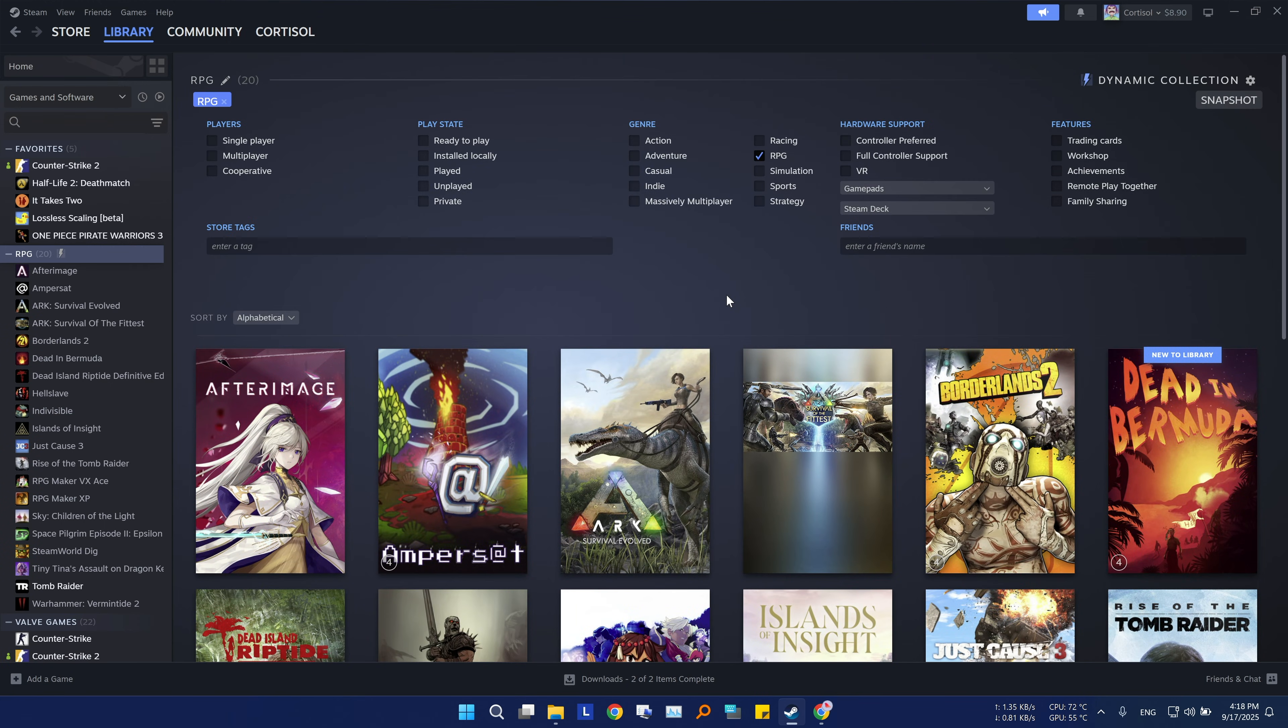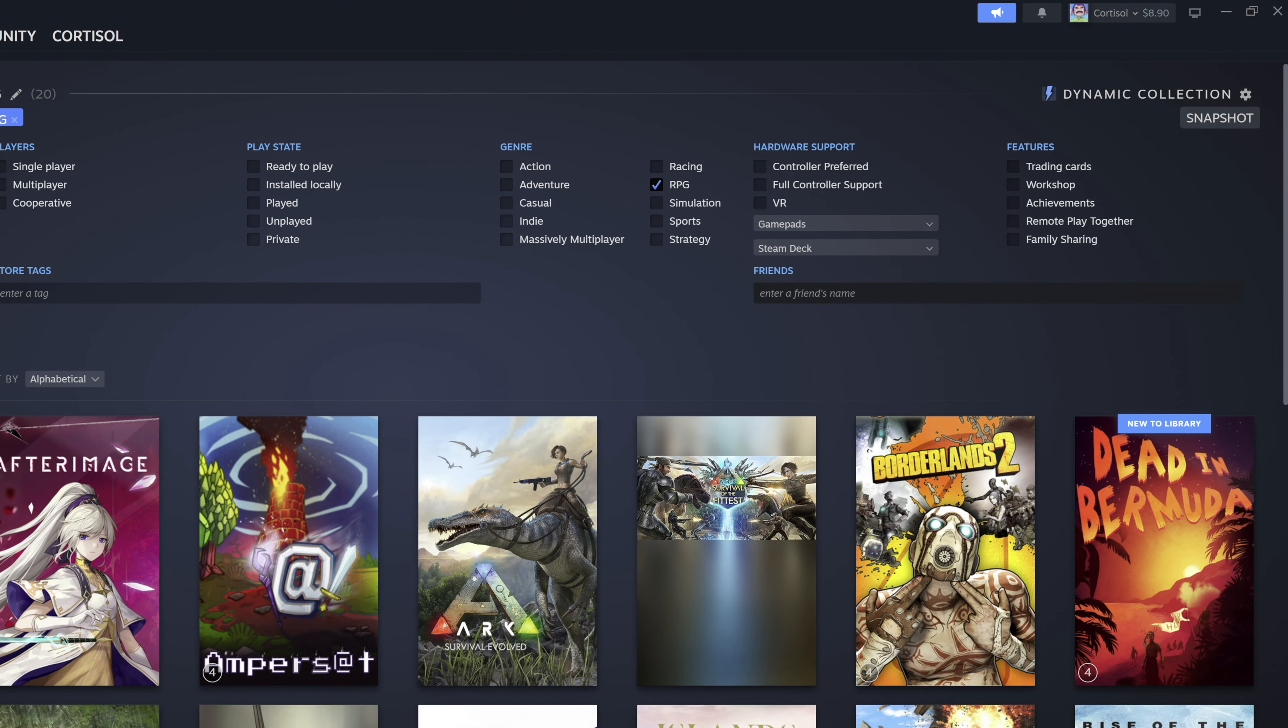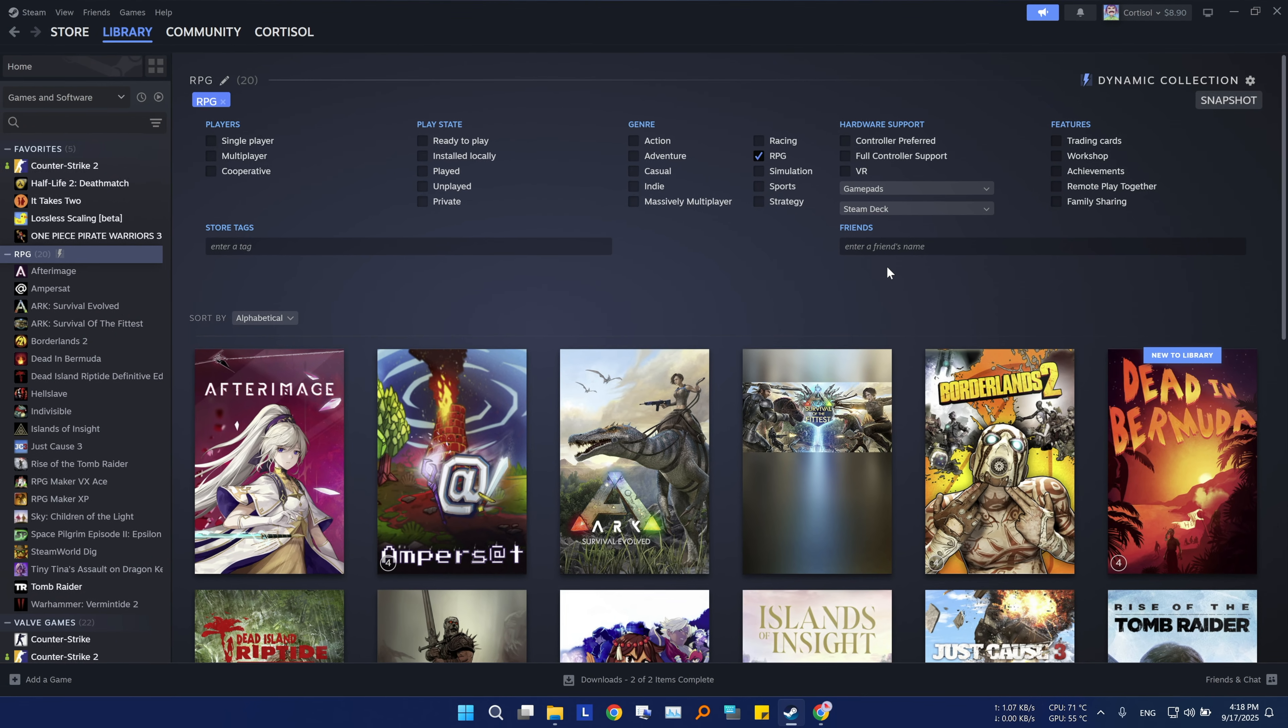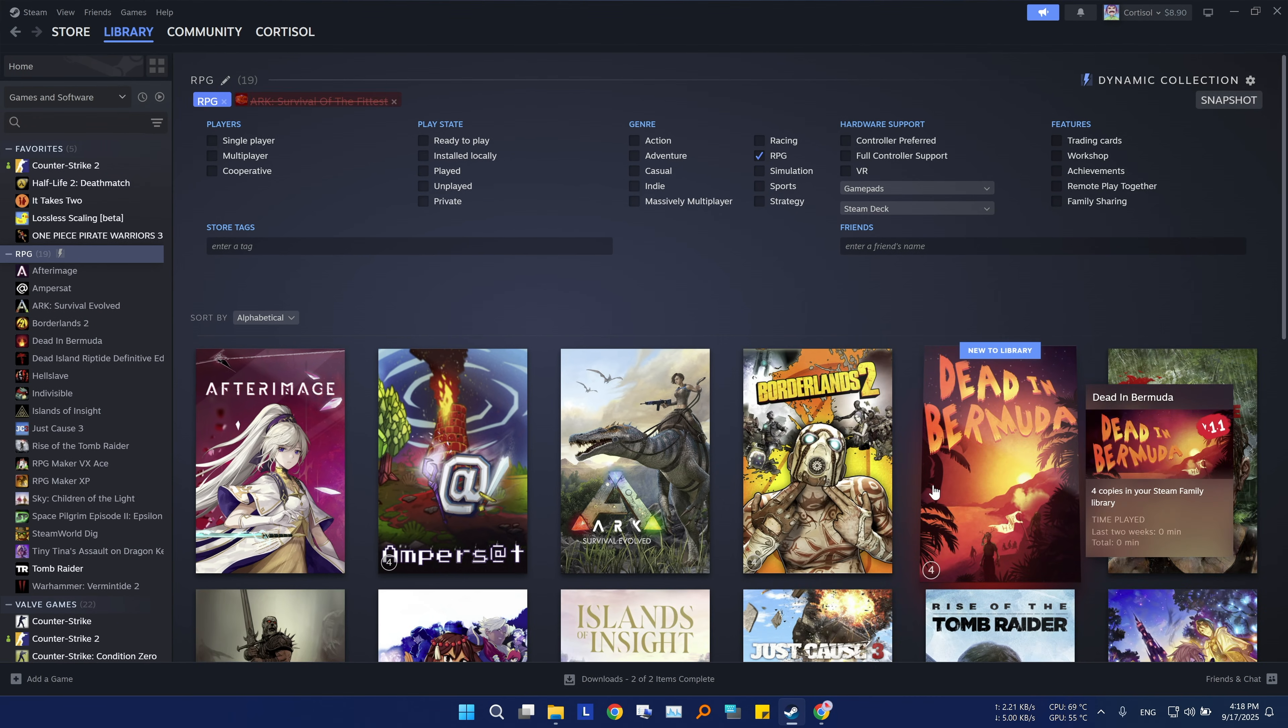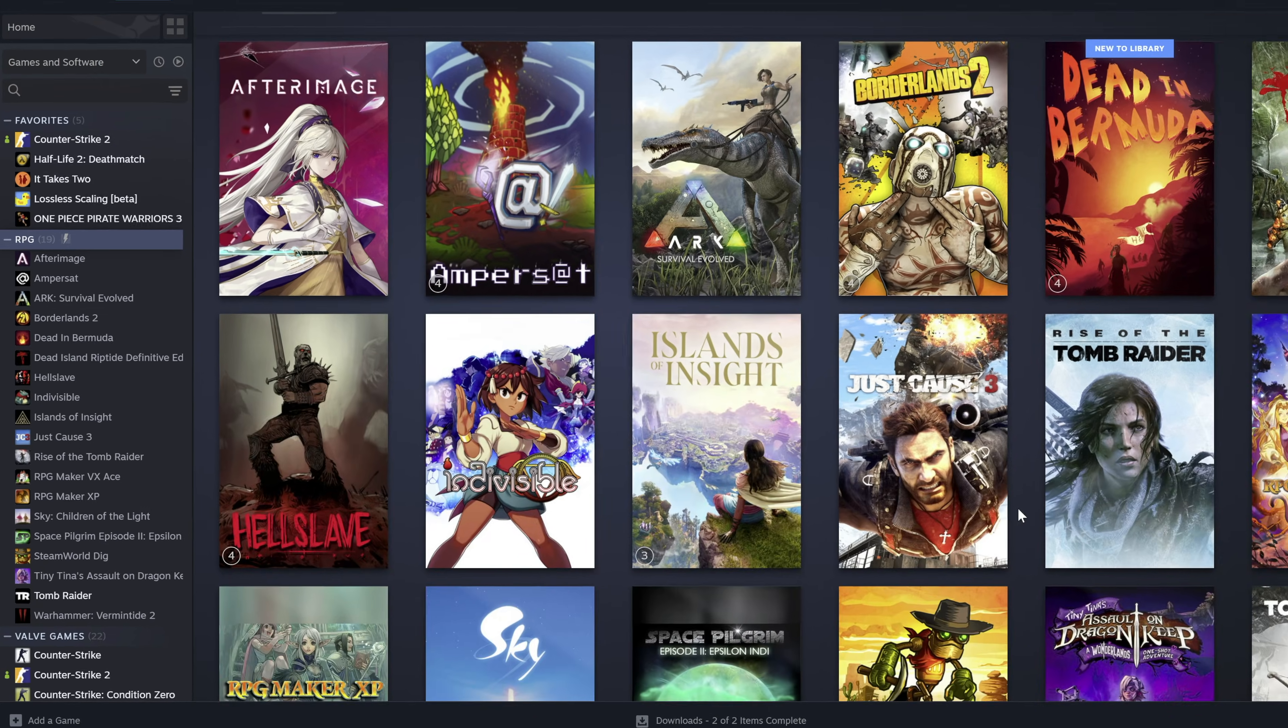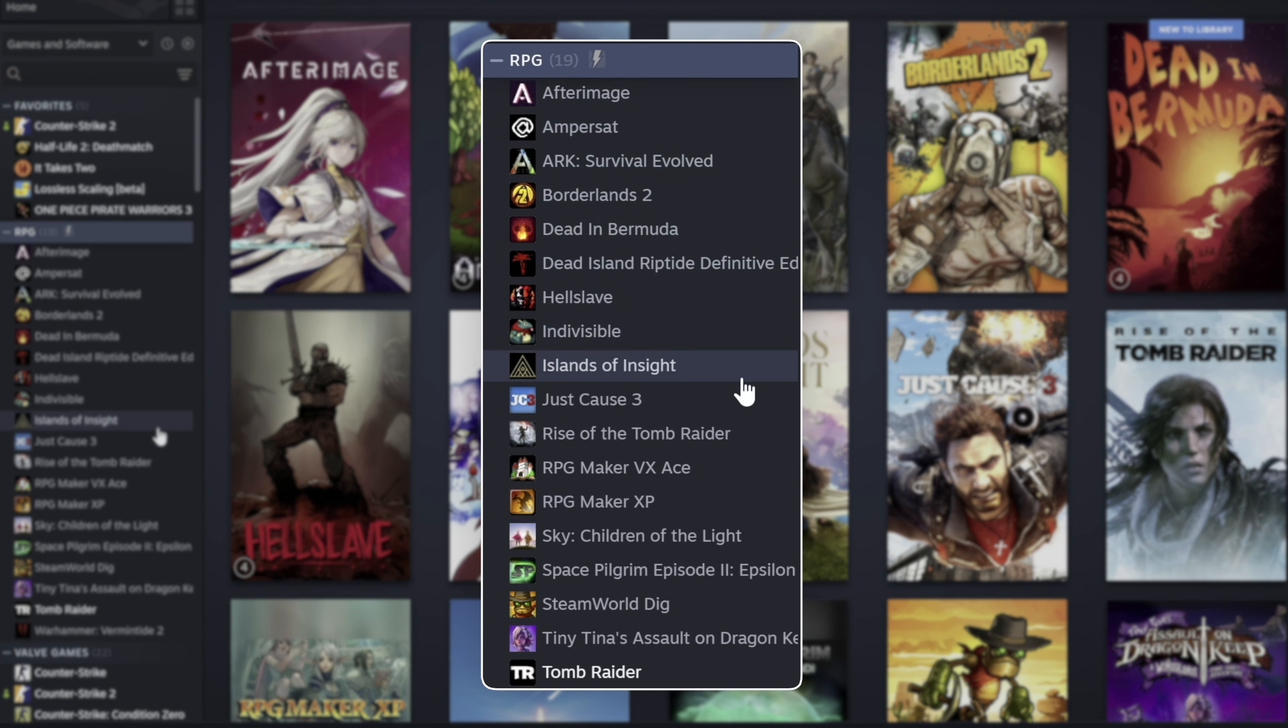Now just like I showed you in the advanced filtering option, you can also filter using your friend's name so you can only show the games that you both have. If you don't like a game in this collection, you can right click on it and go to remove from, then select your collection. Once you've made your collections, they will show up on the left hand side of your library, making it much easier to find the games you want to play.